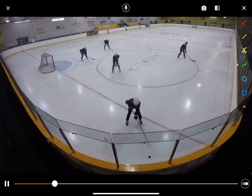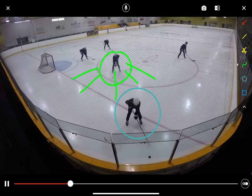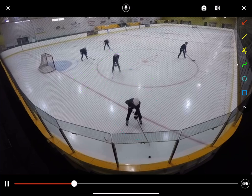When the defense player goes to try and get the puck, the center's job is to support — being ready to jump into any of those areas if the defense player loses the puck or loses the battle in any way.